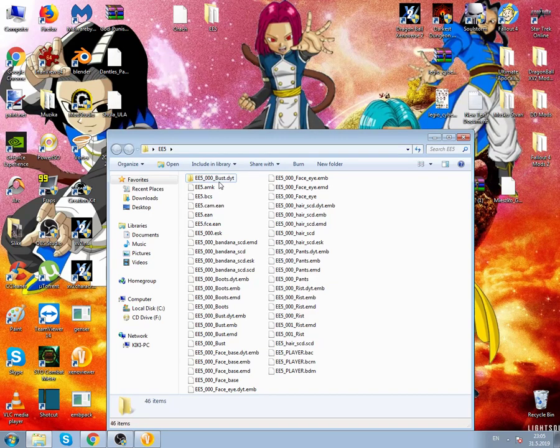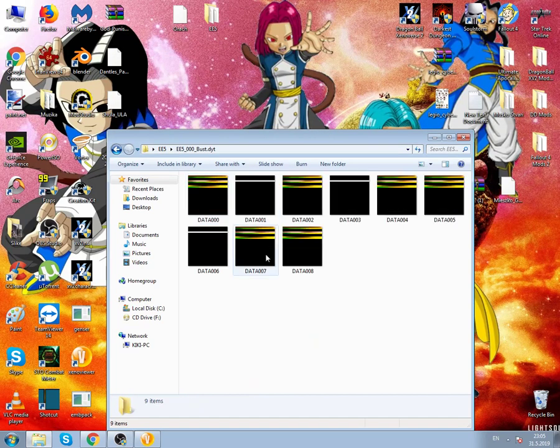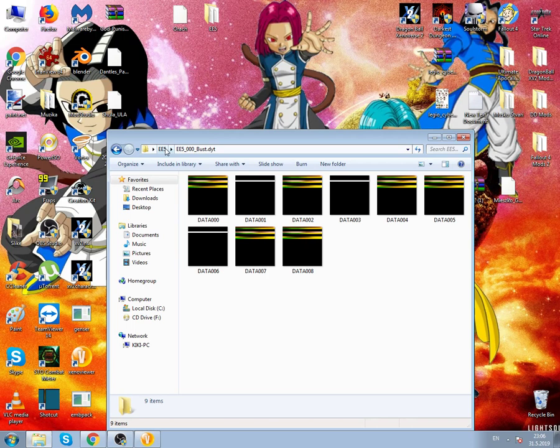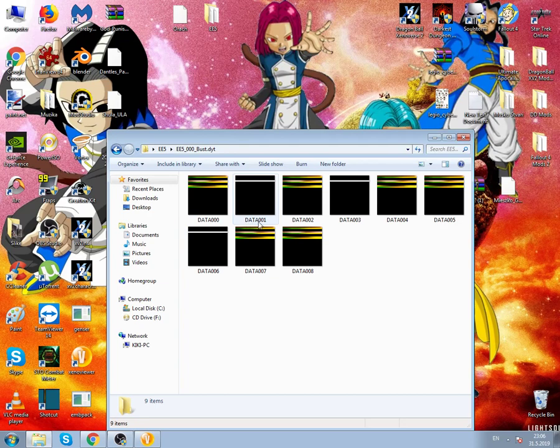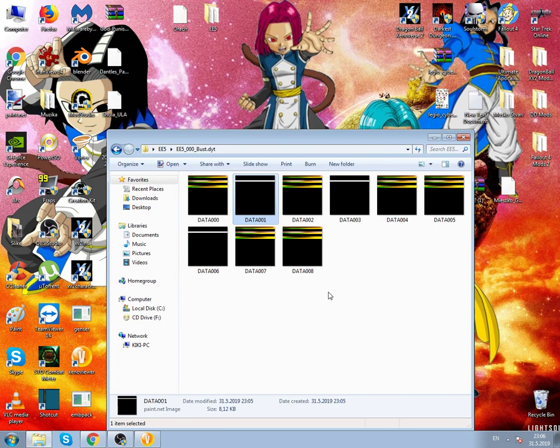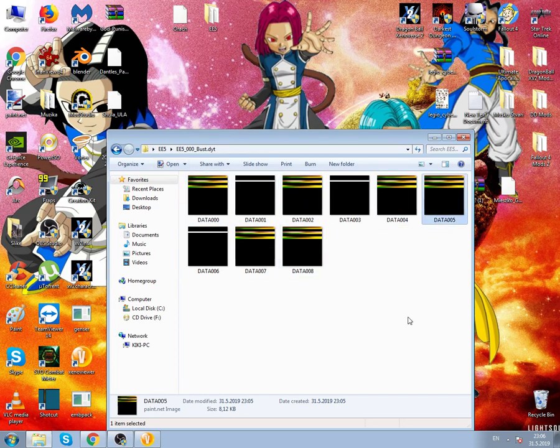Let's open it. We see all of these textures. Some folders will have probably just data 0000 and data 0001. Some don't even have 0001, some will have many more. These are the files that hold the texture.